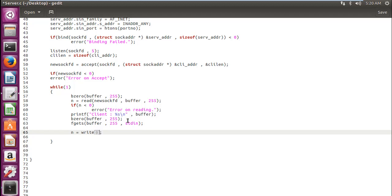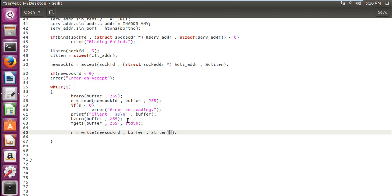For this we require the write function. The write function works quite similar to the read. The parameters are also same. Newsockfd, buffer, and strlen, string length, which belongs to the string library of buffer.